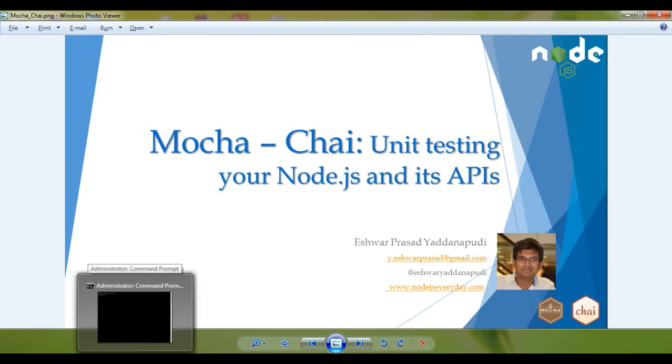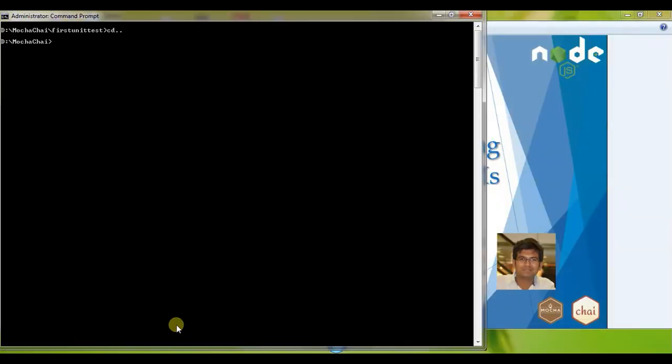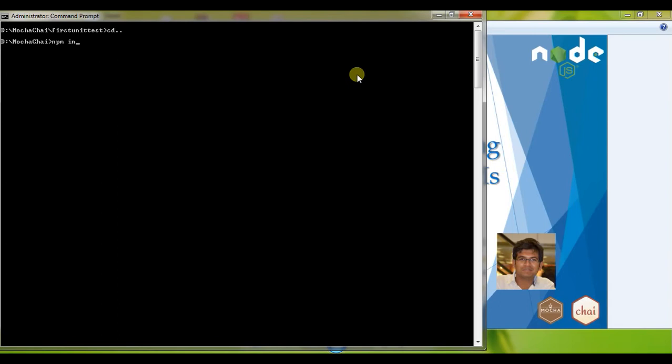Before doing anything apart from writing unit test cases using Mocha and Chai, one of the primary important things that we'll have to do is getting the Mocha as a global dependency in our development machine. So for that we do an npm install mocha -g at the global level. But I've already done that but I want you all to do it right before you do anything.